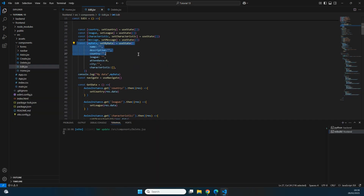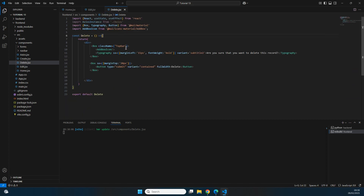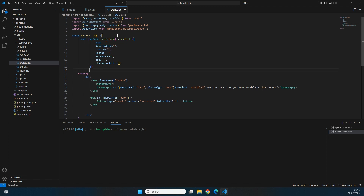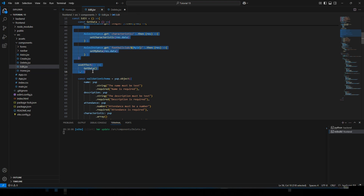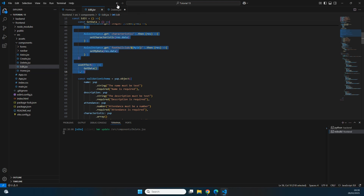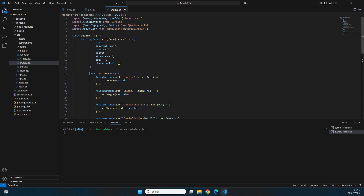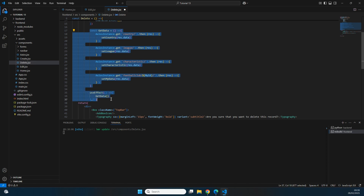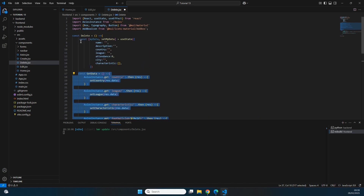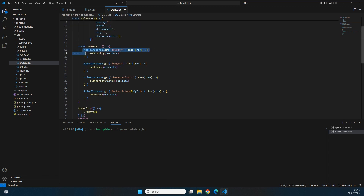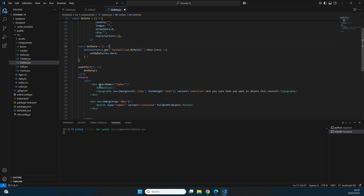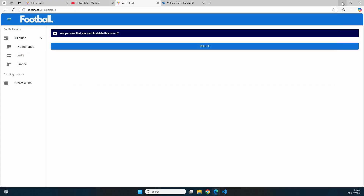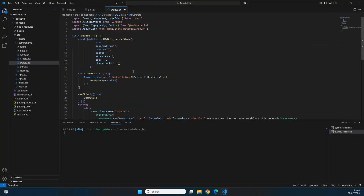We copy the 'data' and 'setMyData' state constant from edit.jsx and place it at the top of the delete page. We also copy the 'getData' constant and the useEffect which fetches data once the page is rendered. We fix the indentation and remove fetching for country, league, and characteristic — we only need the data for the football club.